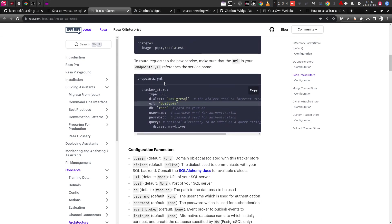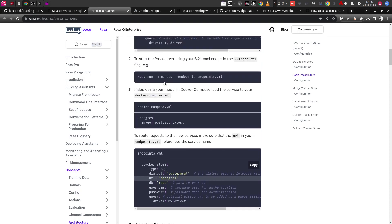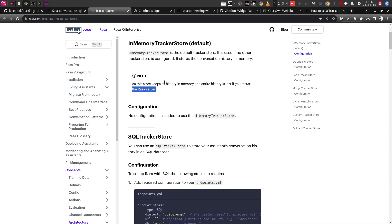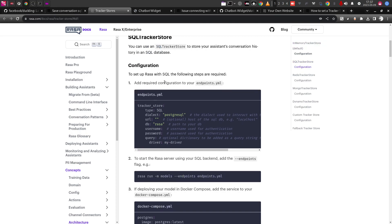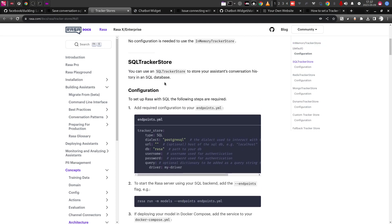So we have the database ready. The reason why Rasa chatbot does not use the SQL tracker store directly by default is not very clear — I did not research that part — but Rasa provides good documentation where I can directly start using the SQLite tracker store. For that, I need to go to the endpoints.yaml file and copy a particular code snippet.